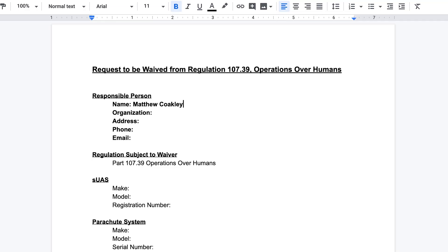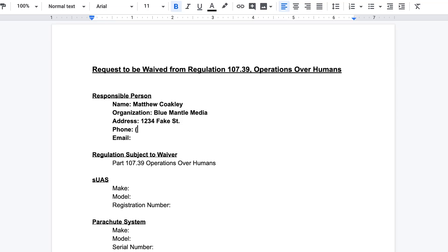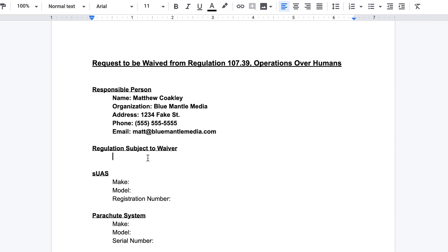On your cover page, include information for the responsible person — that would be you — and your organization or company. I highly recommend applying for this waiver as an organization or company, because this waiver acts as an umbrella that allows other Part 107 operators to operate underneath it. Include your address, phone number, and email. The FAA says it's important that both email and phone number are valid because they may need to contact you, and if they can't, your waiver will be denied.